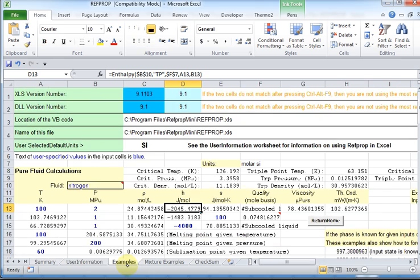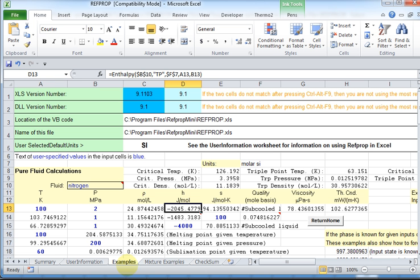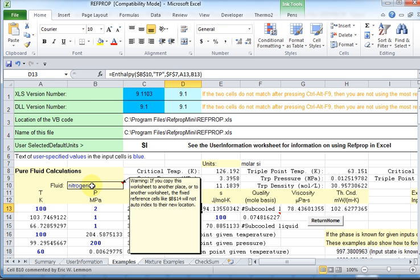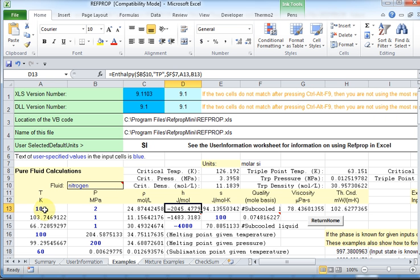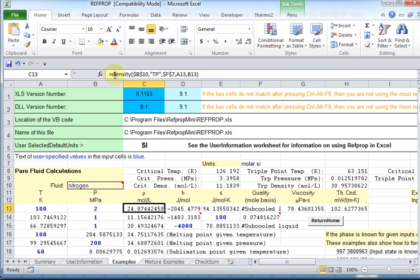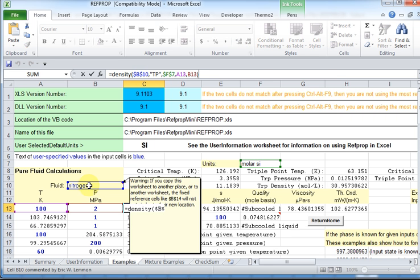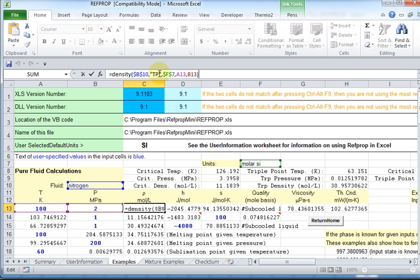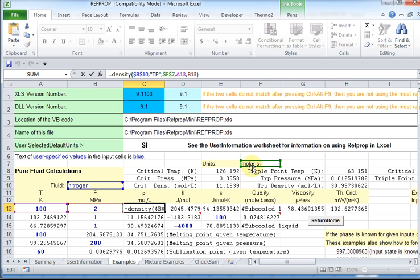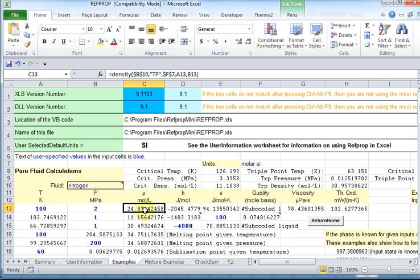Here are some examples on the next sheet. And they encourage you to check to see you have the latest version. Everything's working good. Here's the fluid nitrogen, 100 Kelvin, megapascal. You can see how they calculate density. You can just click on the cell. See, density. And then they call cell B10 for nitrogen, that's the name. Temperature and pressure, cell F7. So F7, where's F7? Right here. Molar SI. So they're units of molar SI. And then they're passing A13 for the temperature in Kelvin, B13 for megapascal and pressure. And they come back with that value in density in moles per liter.